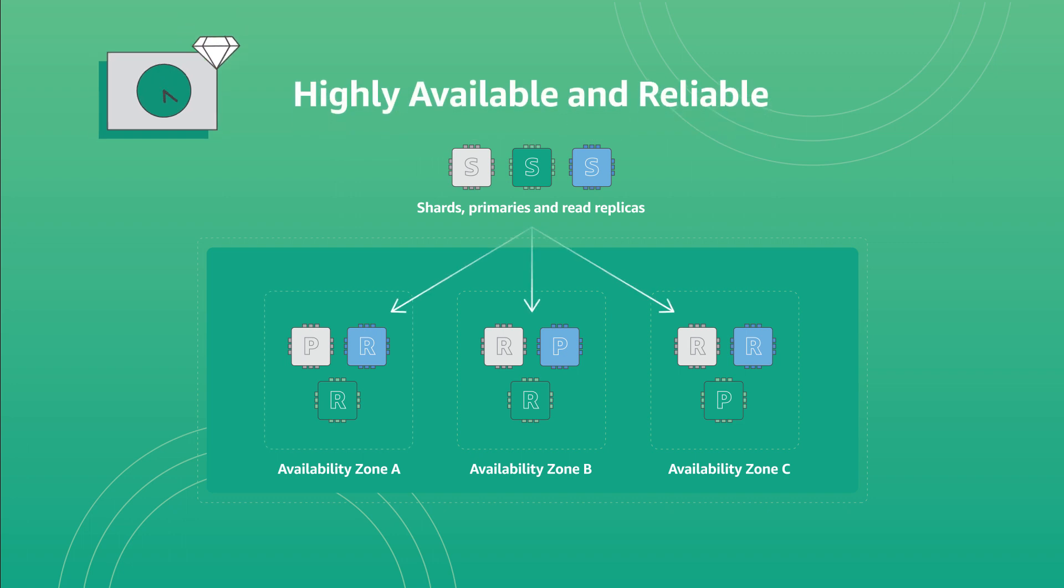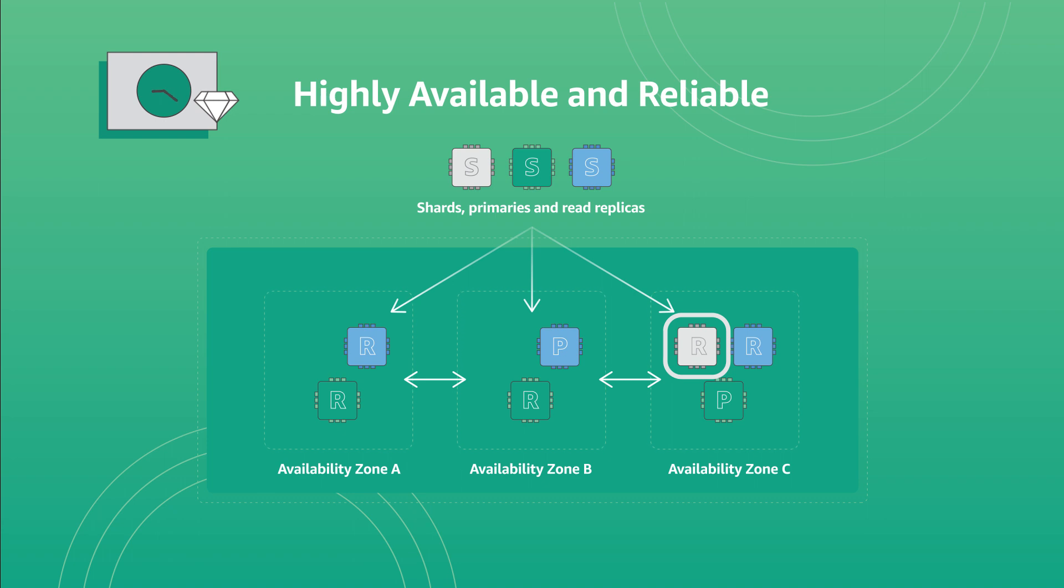Multi-availability zone and auto-failover enhances availability with automatic node failure detection and replica promotion.